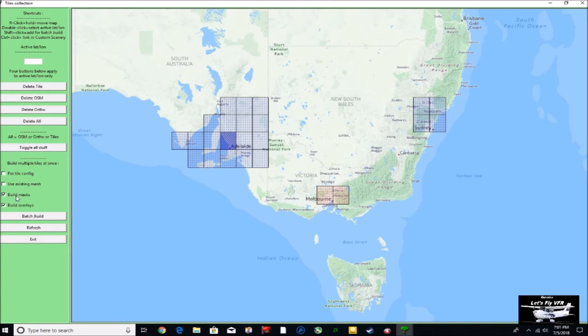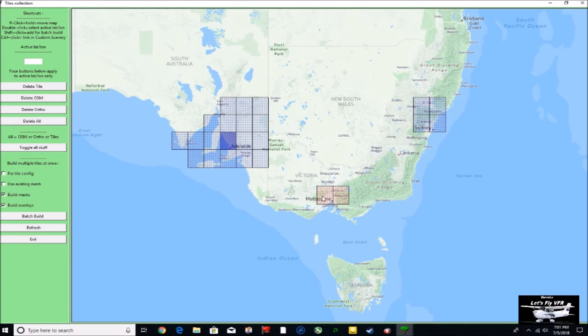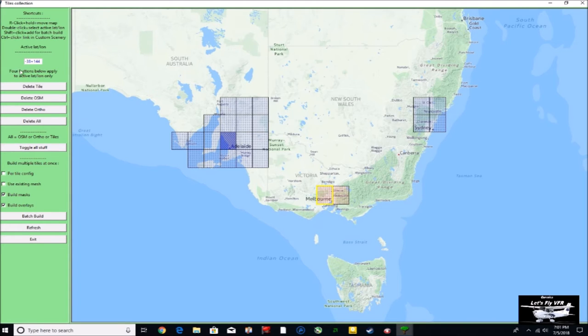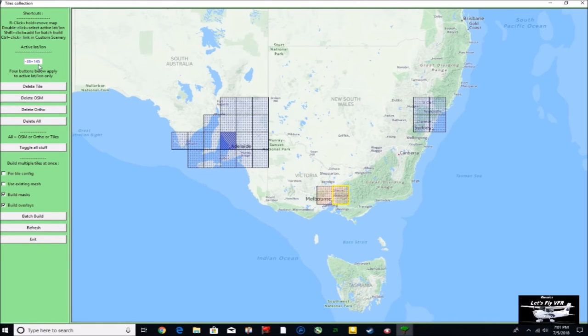Click your build masks and your build overlays. So I'm just going to re-click on this one. And you can see the numbers come up there at the top. Minus 38 plus 144. Okay, so that's all ready to go.